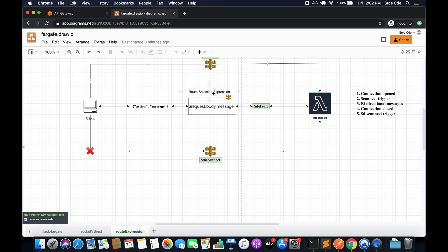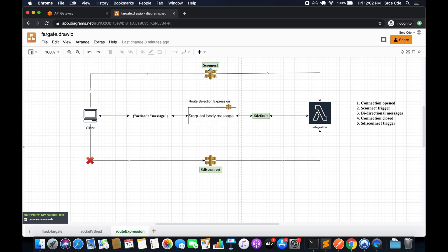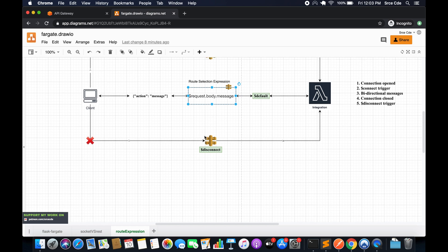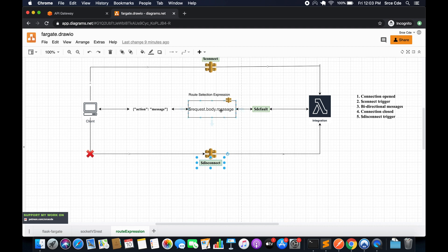Once the connection is open, we will have the functionality for bidirectional messages. Once the connect route is executed, that comes as part of the route selection expression. Regarding the disconnect route, API Gateway calls it when the client or the server disconnects from the API — whether due to a timeout or manually terminating the connection from the client side.